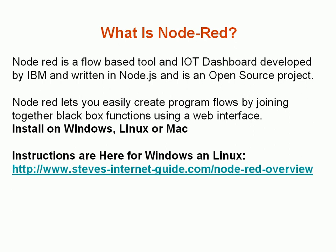Node-RED is a flow-based tool and IoT dashboard. It was developed by IBM and written in Node.js, and it's an open-source project.